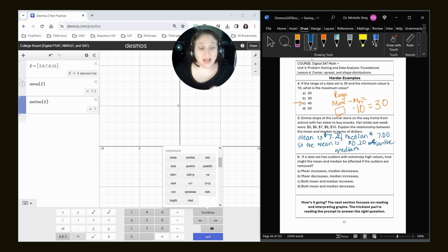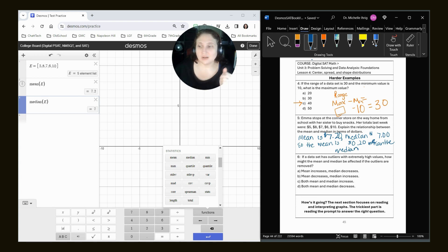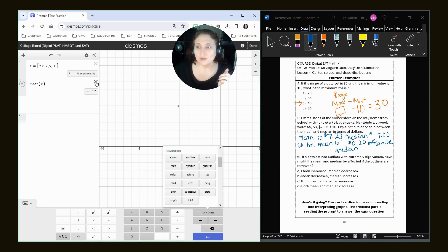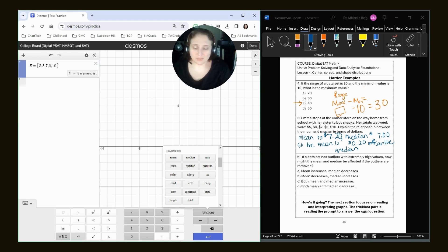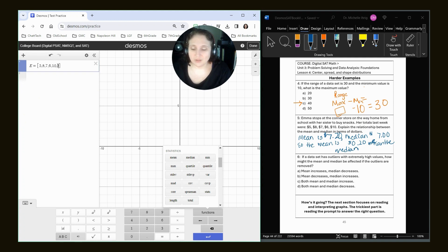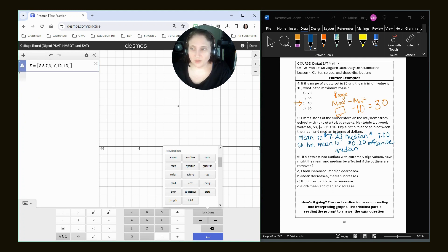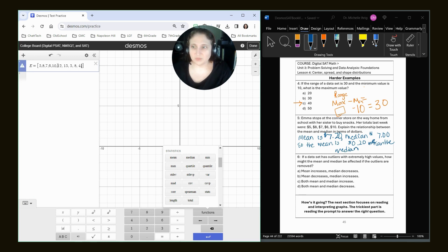All right, if a data set has outliers with extremely high values, how might the mean and median be affected if those outliers are removed? So I already have numbers here. I'm going to keep adding other numbers that are kind of low. I've got 12, 15. Let's put a couple other lower numbers in there.